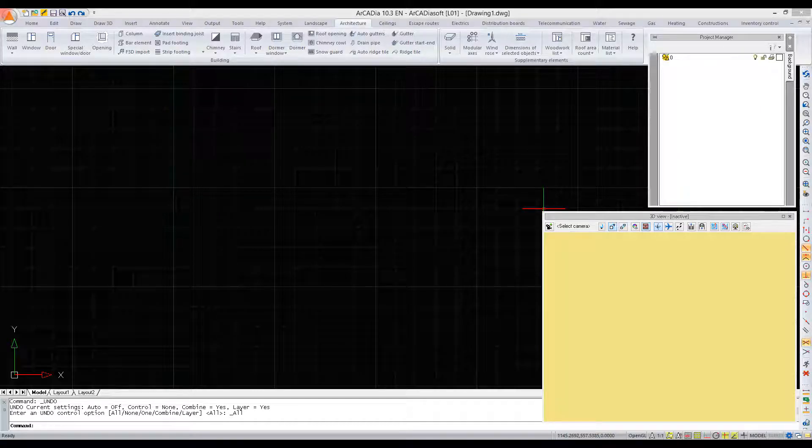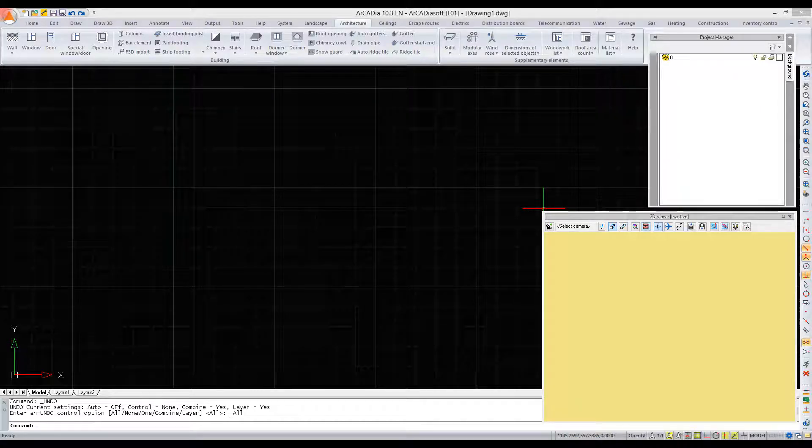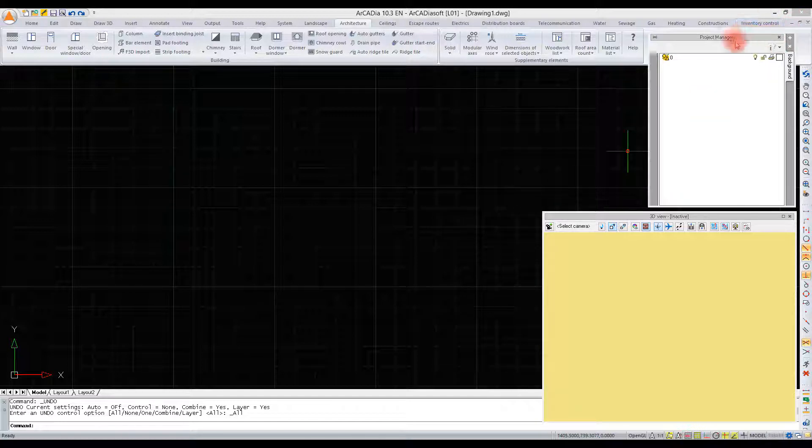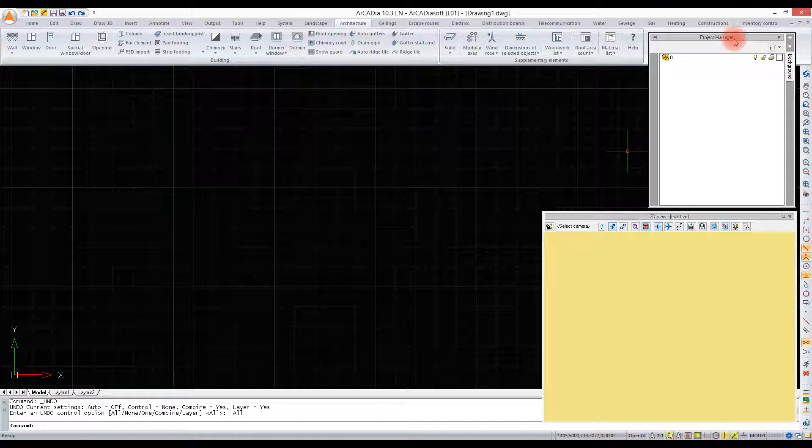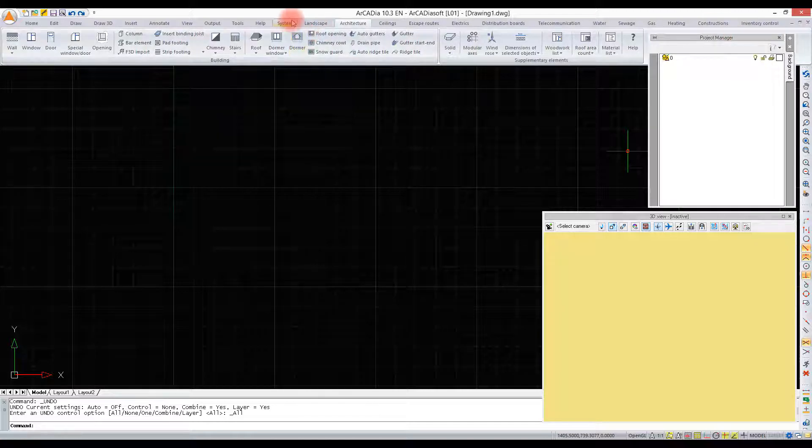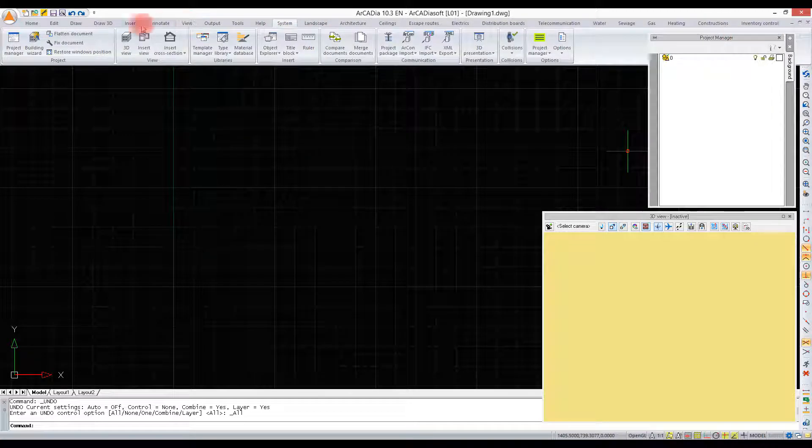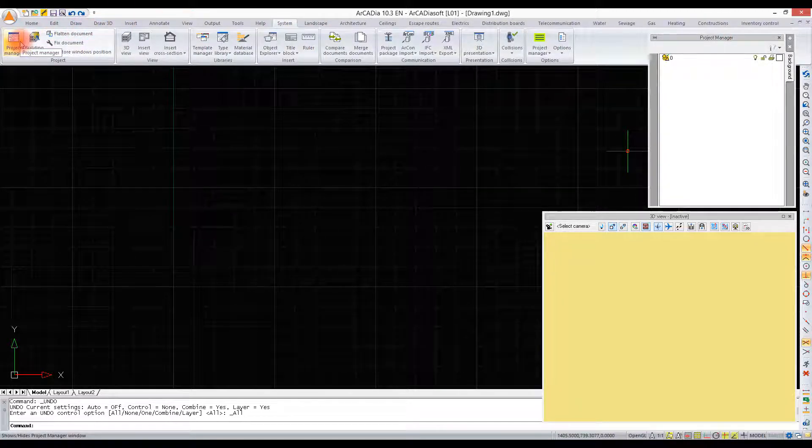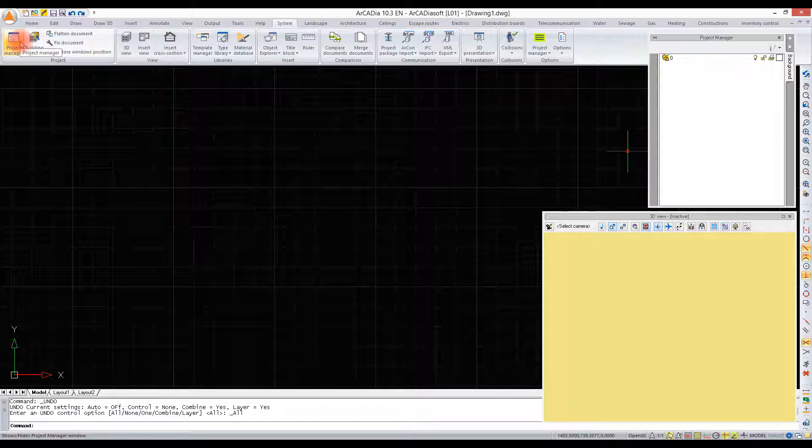In the Arcadia BIM system, the Project Manager is the managing element of a project. It is a window that can be enabled and disabled on the system ribbon. The Project Manager is empty at the beginning of a project.